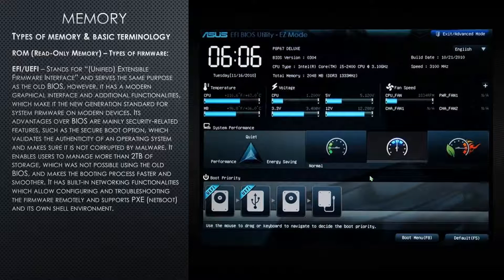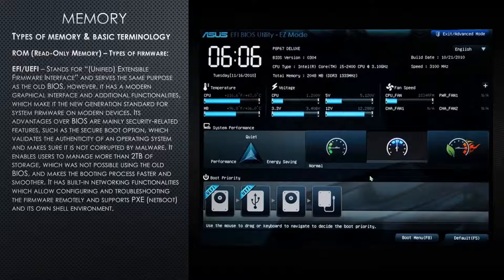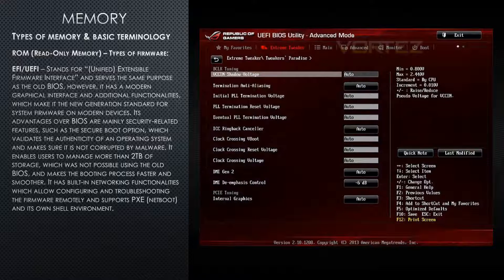BIOS has evolved into newer firmware types, and the most popular one for home PCs is EFI or UEFI. UEFI stands for Unified Extensible Firmware Interface and serves the same purpose as the old BIOS. However, it has a more modern graphical interface and additional functionalities, making it the new generation standard for system firmware on modern devices. Its advantages over BIOS are mainly security-related features, such as the Secure Boot option, which validates the authenticity of an operating system and makes sure it's not corrupted by malware. It enables users to manage more than 2 terabytes of storage, makes the booting process faster and smoother, and has built-in networking functionalities which allow configuring and troubleshooting the firmware remotely. It also supports PXE or Netboot and its own shell environment. On the right, you can see an example of the ASUS EFI interface, and here you can see an example of a UEFI interface.